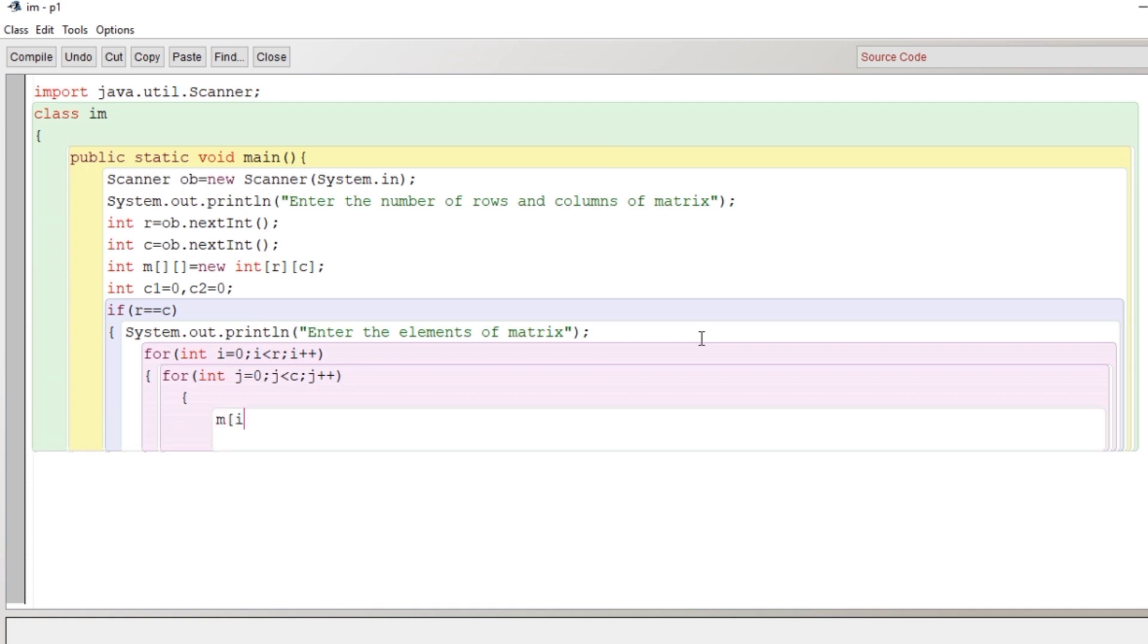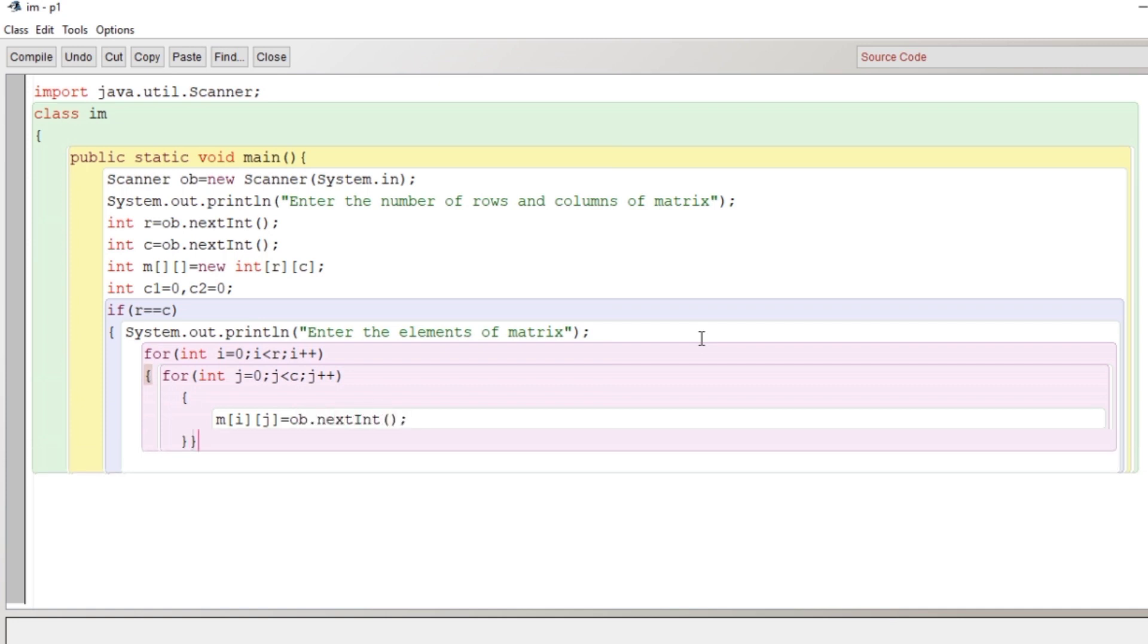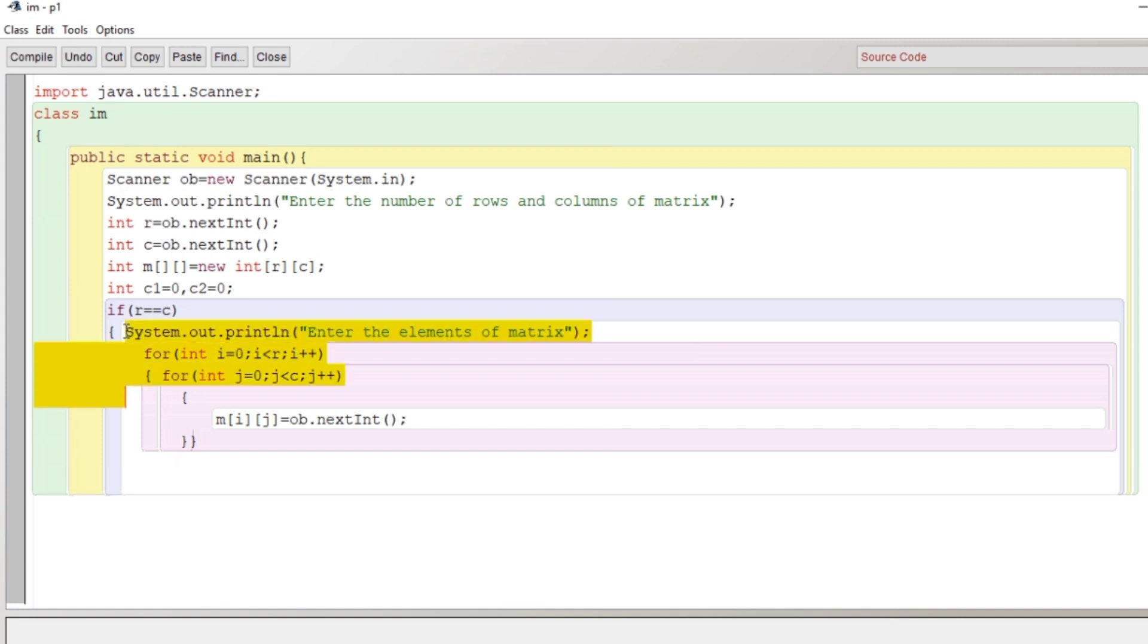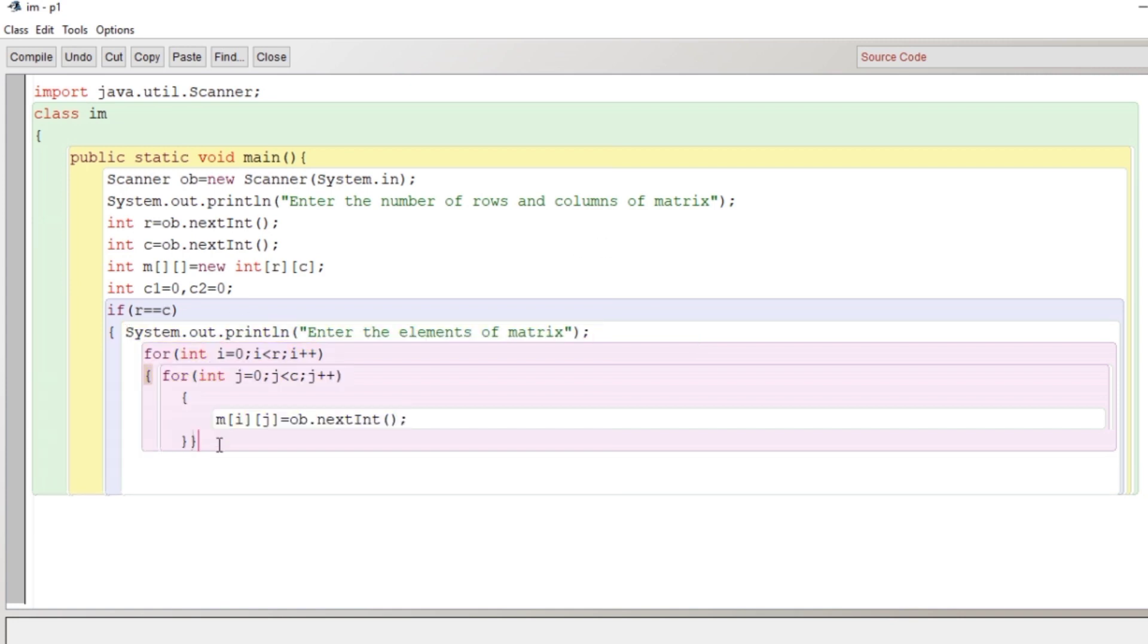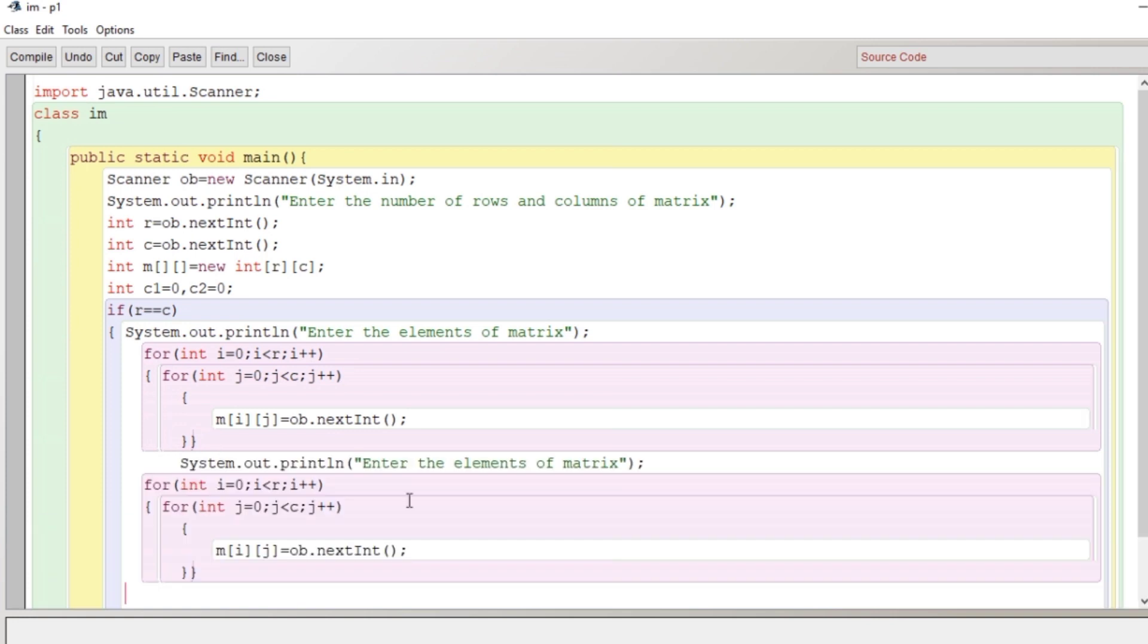To get the matrix elements, we'll run a nested loop, and that will be from zero to less than the number of rows. The second loop will be from zero to less than the column. Now I have got the input. Input work is done.